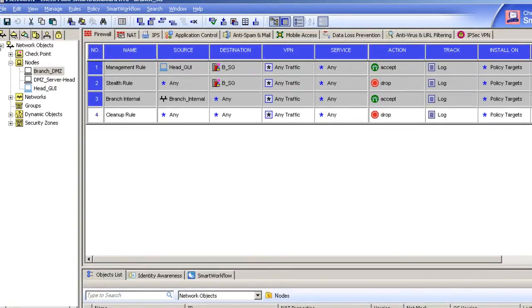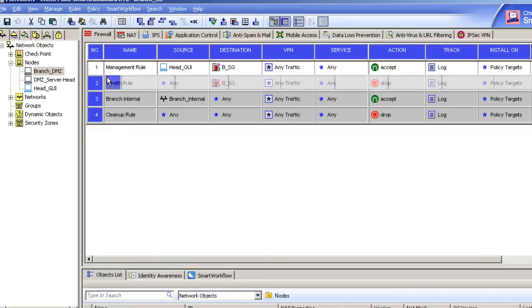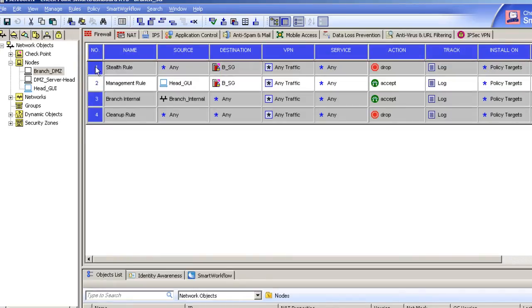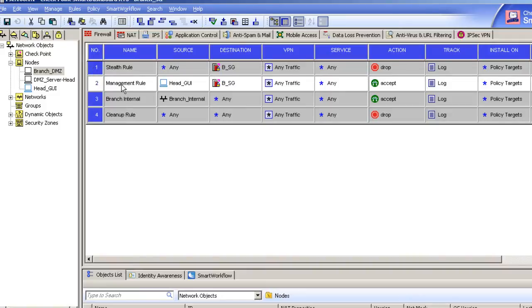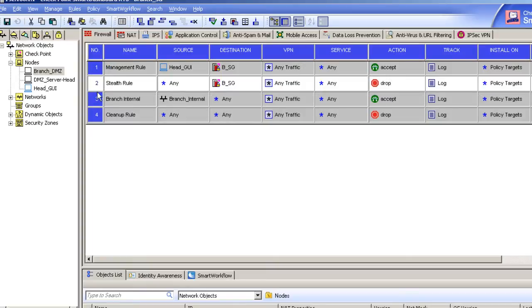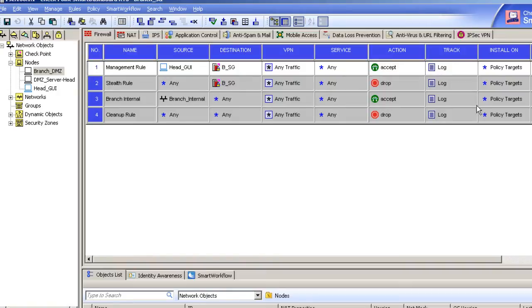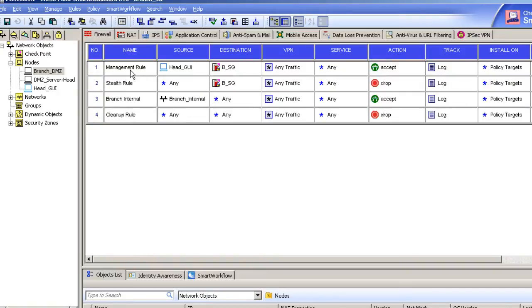What I've done is gone back and you can drag and drop rules to reorder them. Keep an eye on these key rules: management, stealth, and cleanup rule.